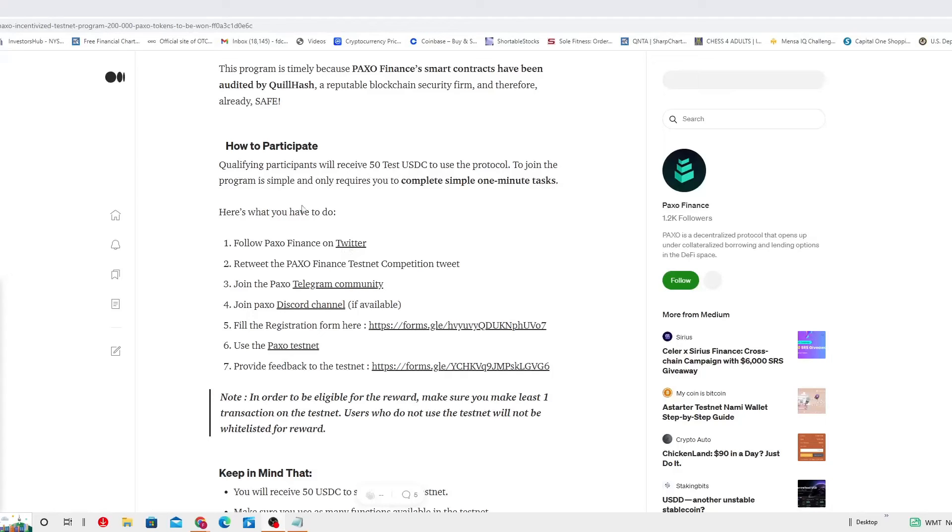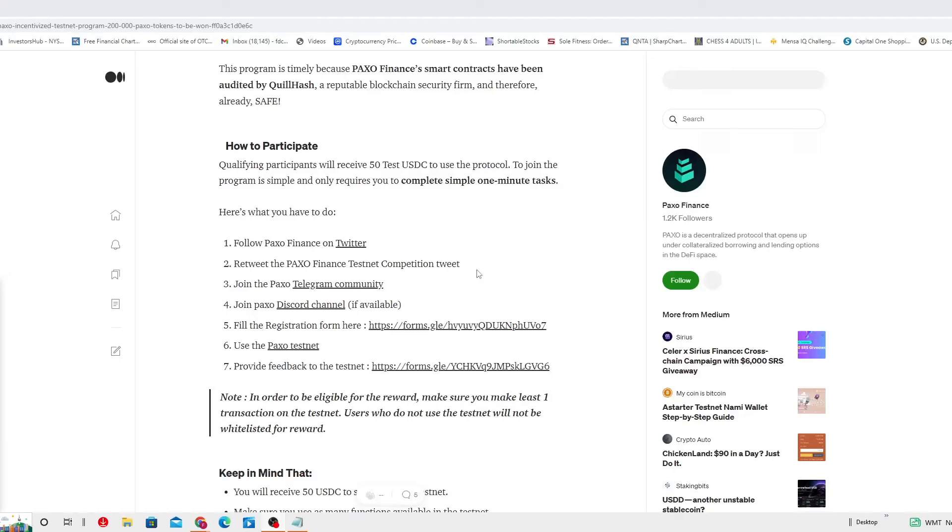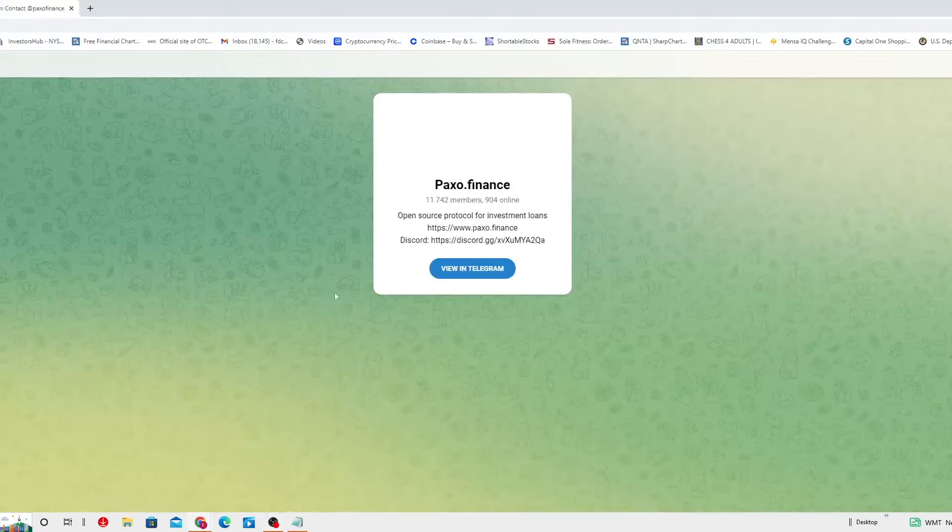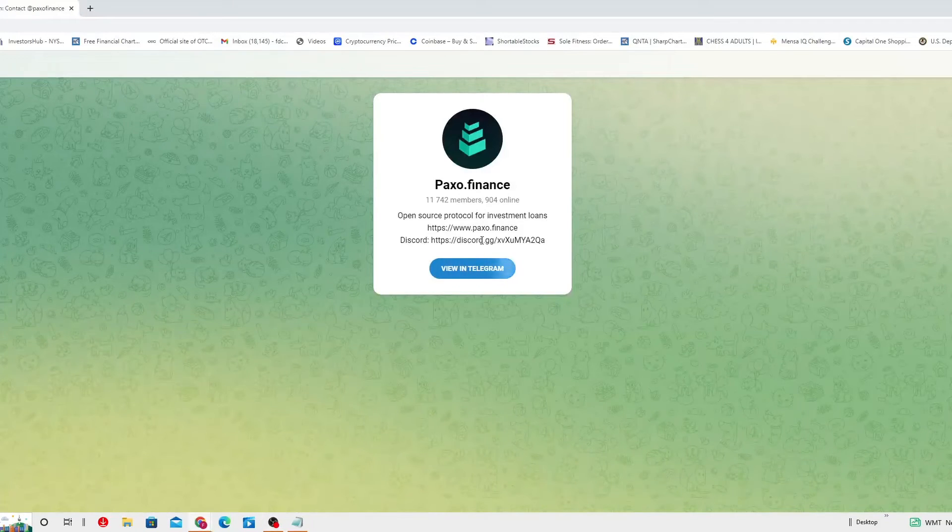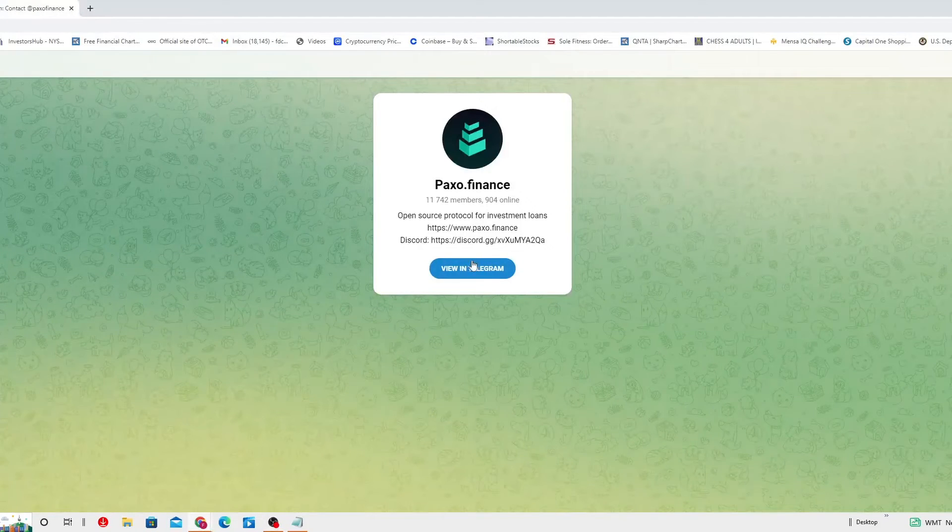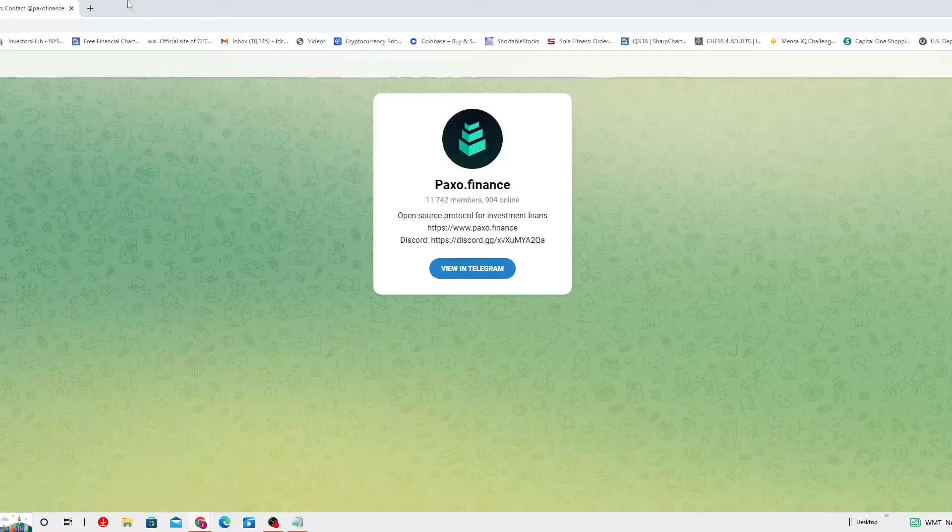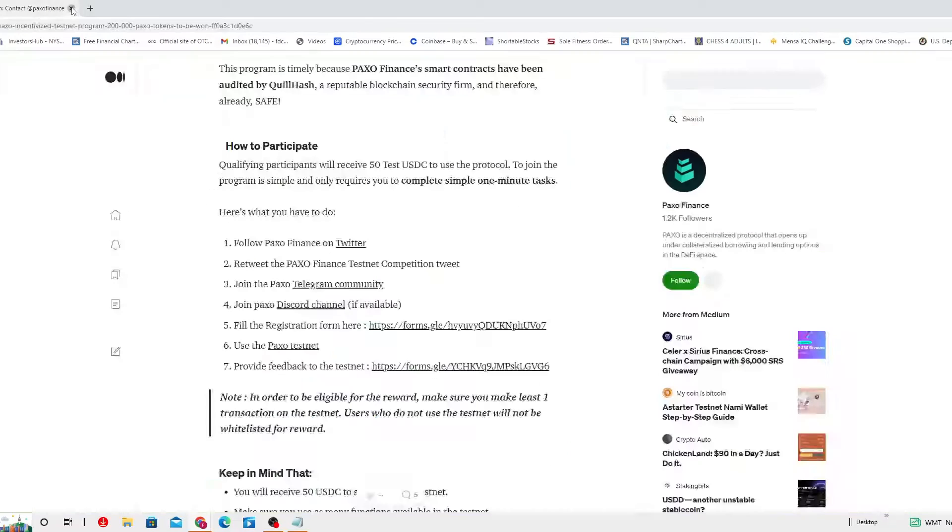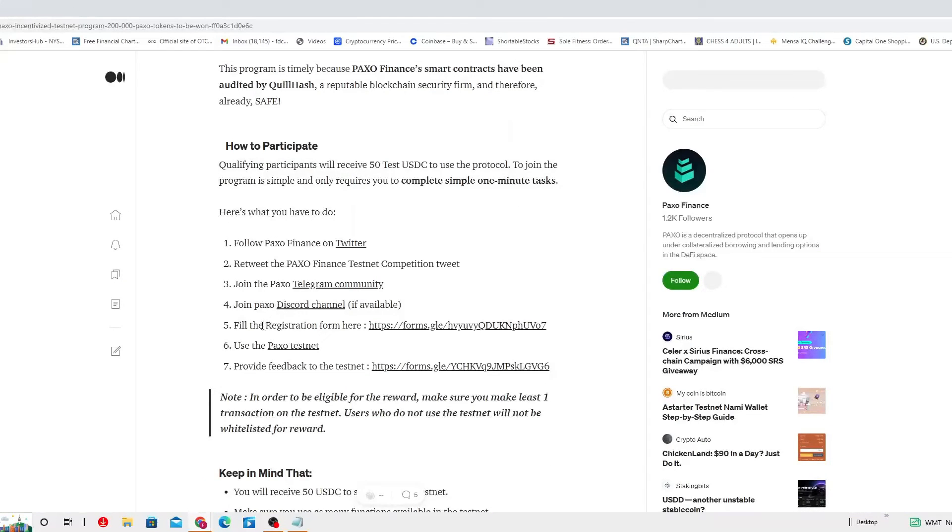So you can come to this page and read it on your own pace. You can click here. Twitter is gonna take you directly there and you follow it, and then you retweet the PAXO Finance Testnet Competition Tweet, which you're gonna find in the PAXO Finance on Twitter. Number three, you just gotta join the PAXO Telegram Community.